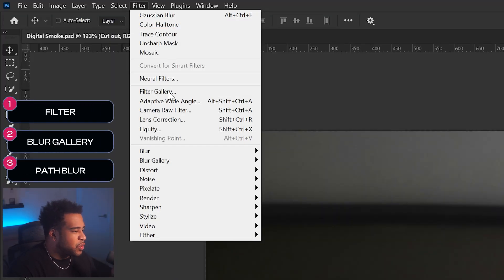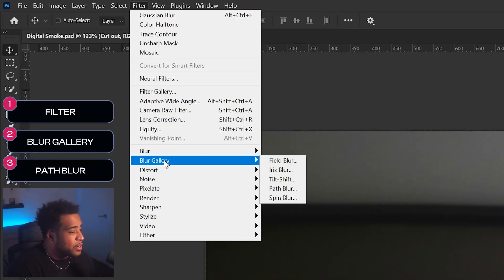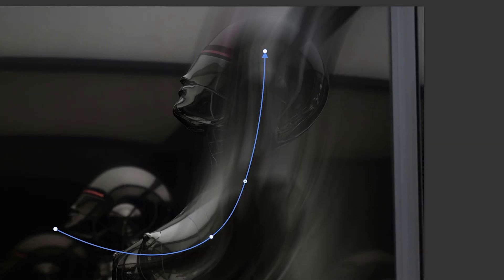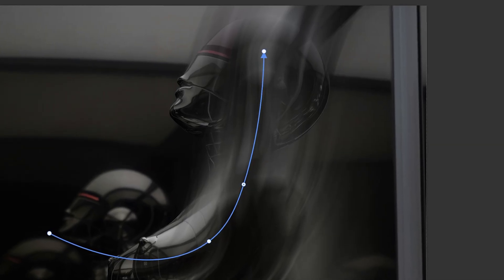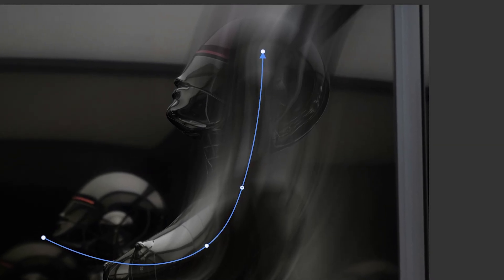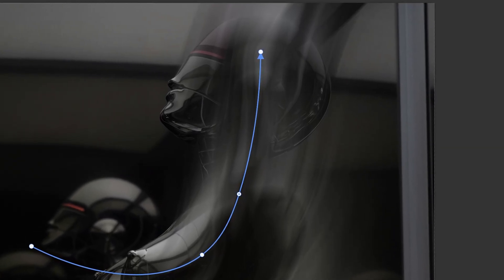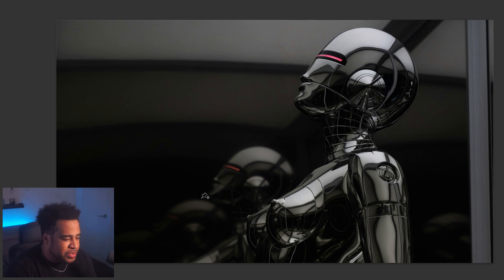Now, once you're ready to go, we're going to Filter > Blur Gallery and use a specific blur called Path Blur. The objective is to make sure the direction of the blur goes upward, so it feels more like that digital smoke and surrounds the object in a specific way.